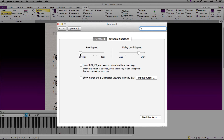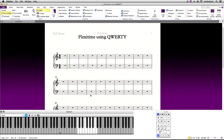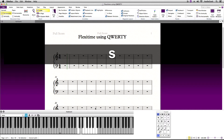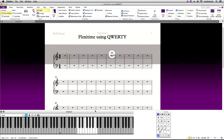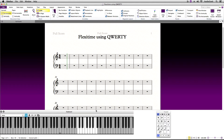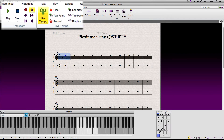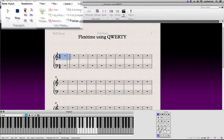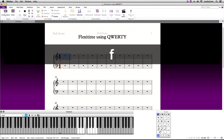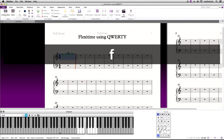Back in Sibelius, when I now try to hold on to a note it will no longer repeat. This will help us when recording in using FlexiTime. Now let's go ahead and go to the Play tab, select where you want to start recording, and hit the Record button. I can now easily play into Sibelius using FlexiTime and only the QWERTY keyboard.